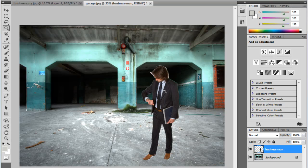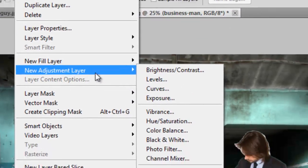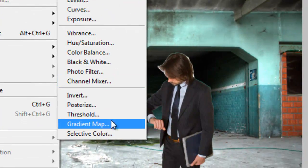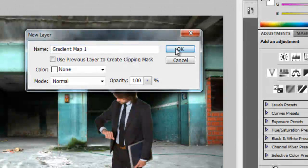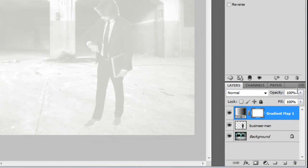The next problem you're going to run into more than likely is the lighting is not going to match on your photo. Let me show you how to solve that. Go to Layer, New Adjustment Layer, and choose Gradient Map. Click OK, and what you're going to do is choose the two most dominant colors in your background image.